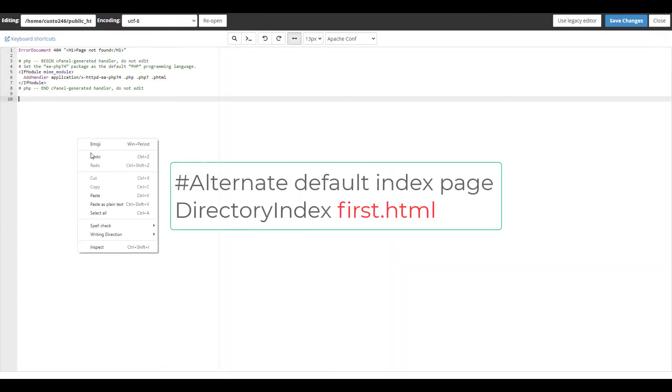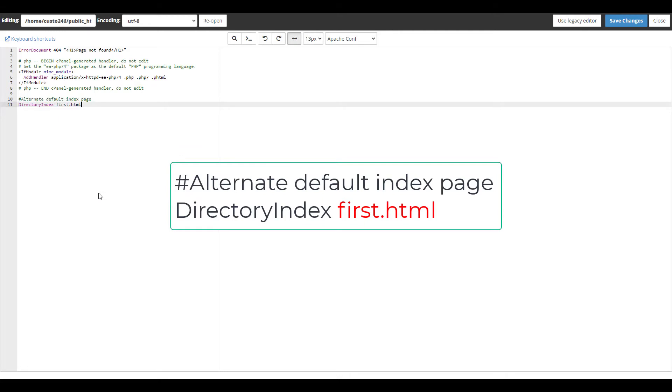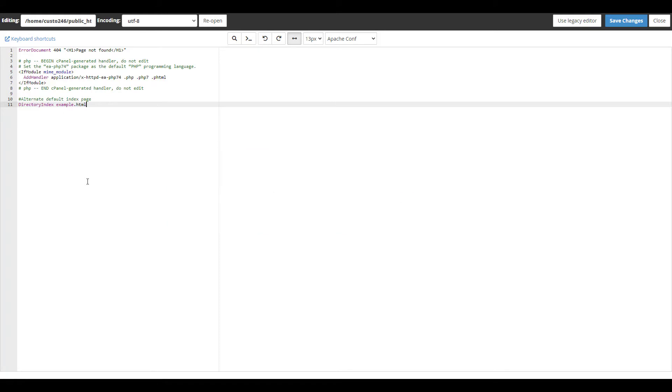Add the following lines to your htaccess file. Now be sure to replace first.html in the code with the default page that you want to load. For this test I'm using example.html.